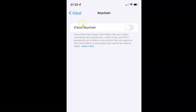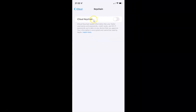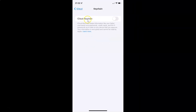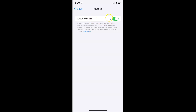Currently iCloud Keychain is disabled — you can see the toggle button is off. To enable iCloud Keychain, tap the toggle button so that the slider moves to the right. Let me tap on it — you can see it's enabling and it's now enabled.